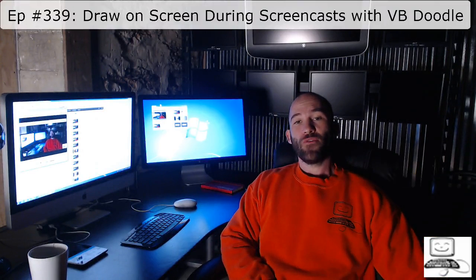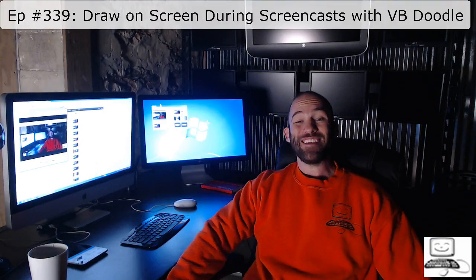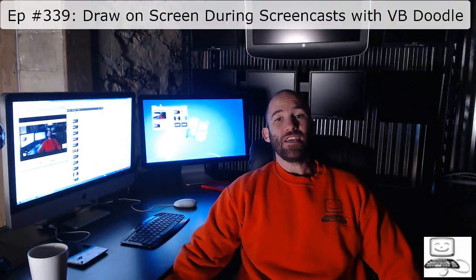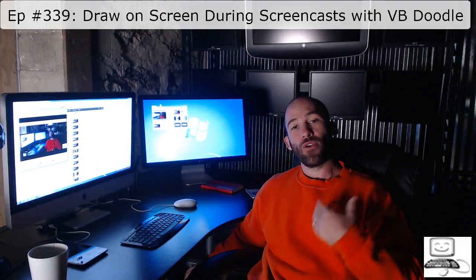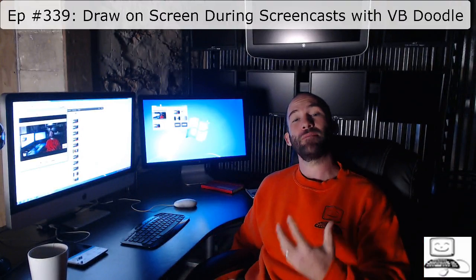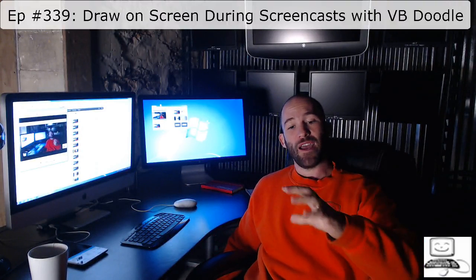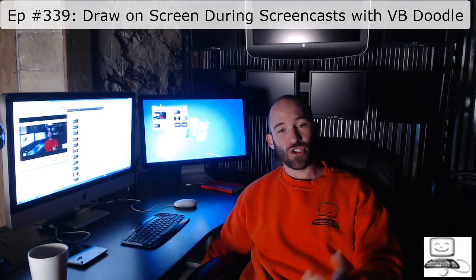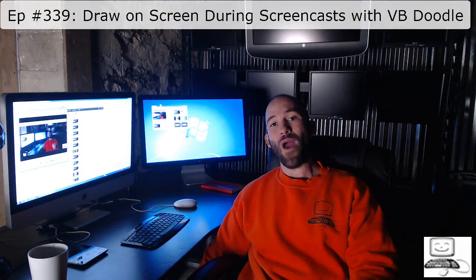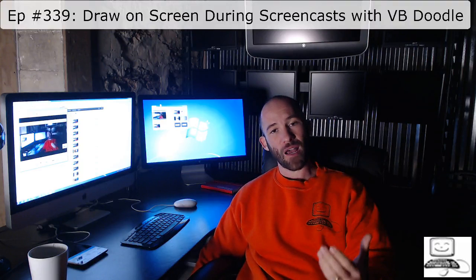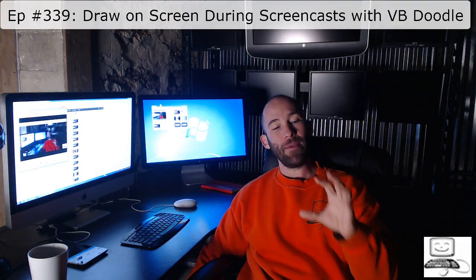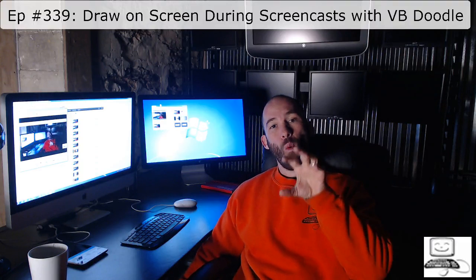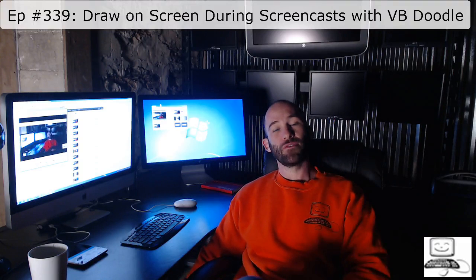If you are like me and you create screencast classes, one of the issues that you get into is how to draw your viewer's attention to certain places on the screen. If you are trying to capture a screenshot of network configurations or web analytics, the problem is you can talk about it, but how do you get people to focus and really see what you're talking about on the screen?